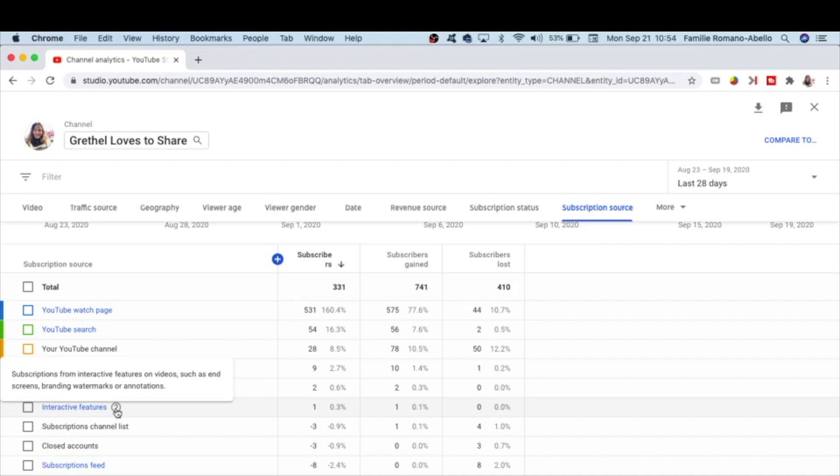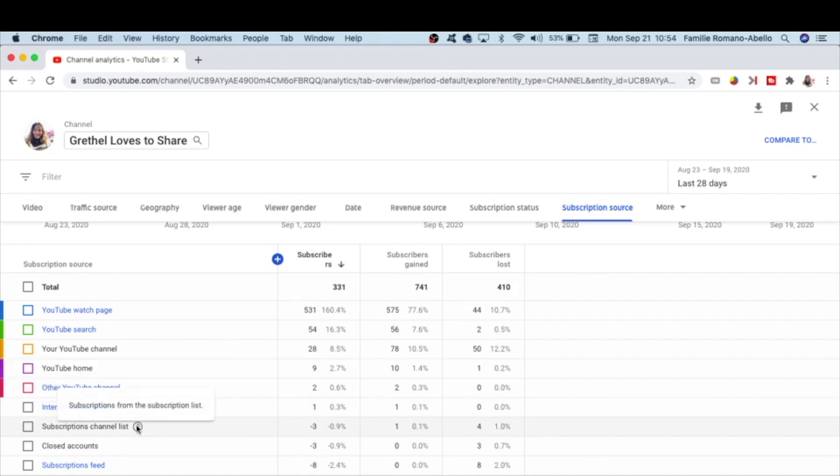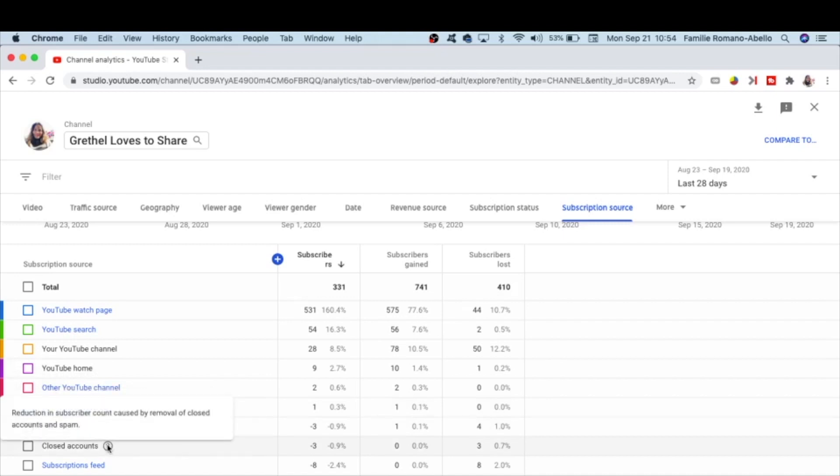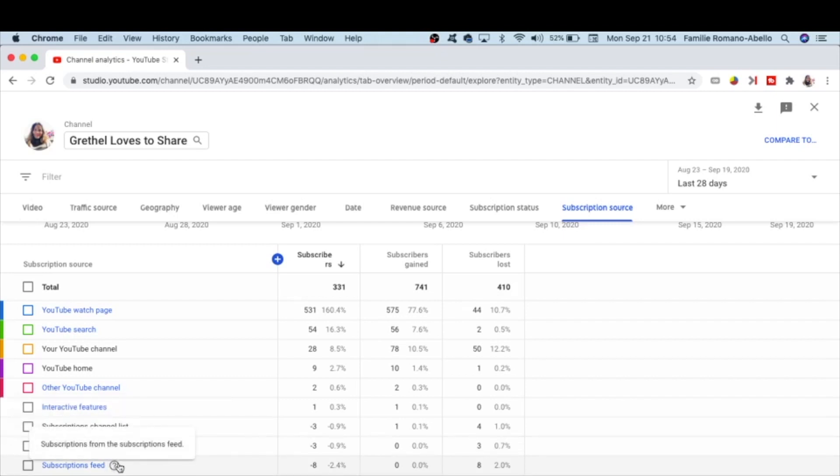Subscriptions channel list. Closed accounts—reduction in subscriber count caused by removal of closed accounts and spam subscriptions from the subscriptions feed, and then others.